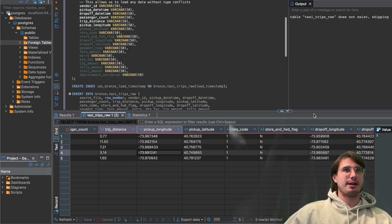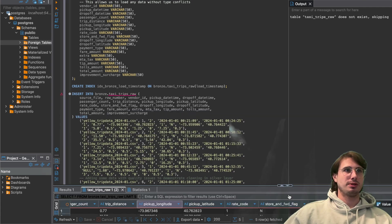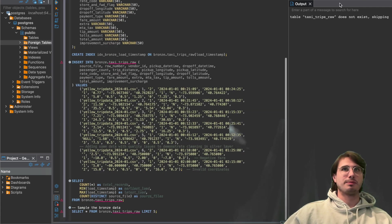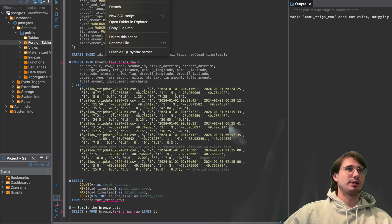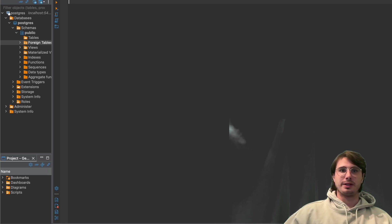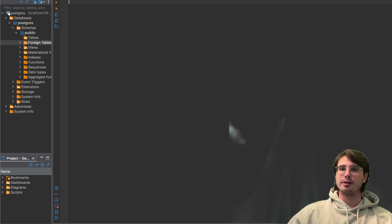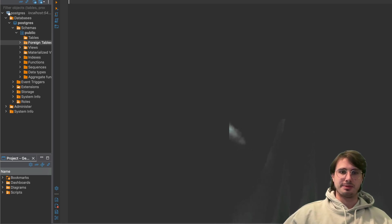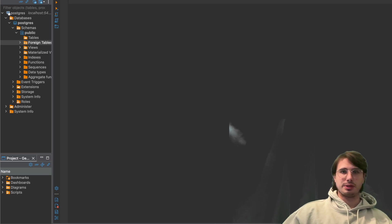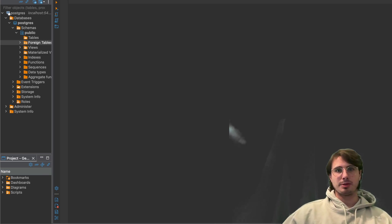And then next, what we'll do is start building our silver table. So here we'll add a new silver, a new script. So new SQL script here, and this will be our silver SQL script.